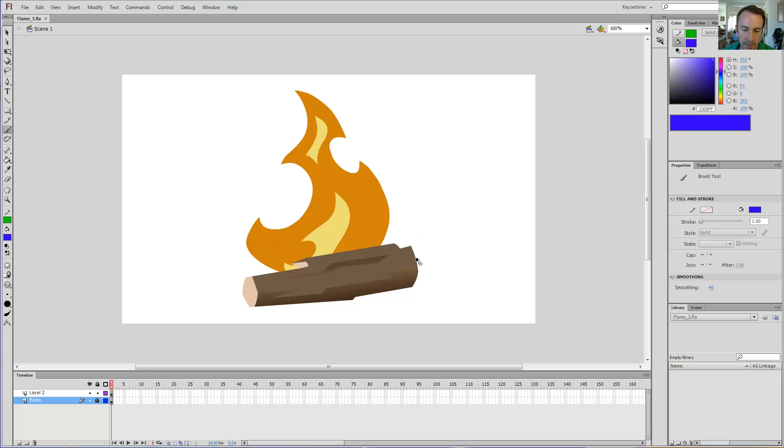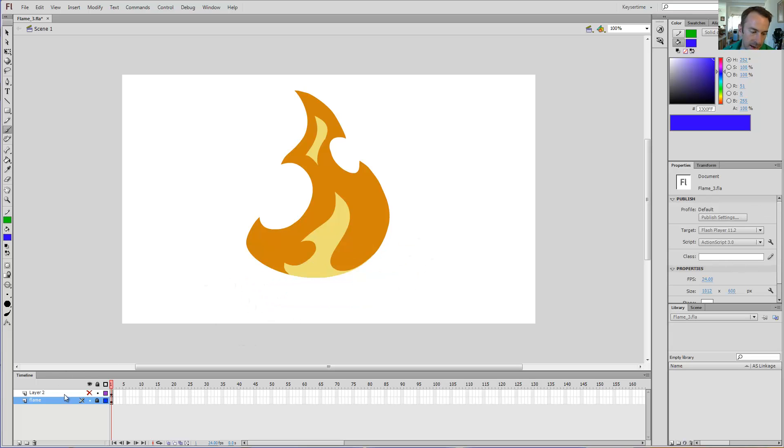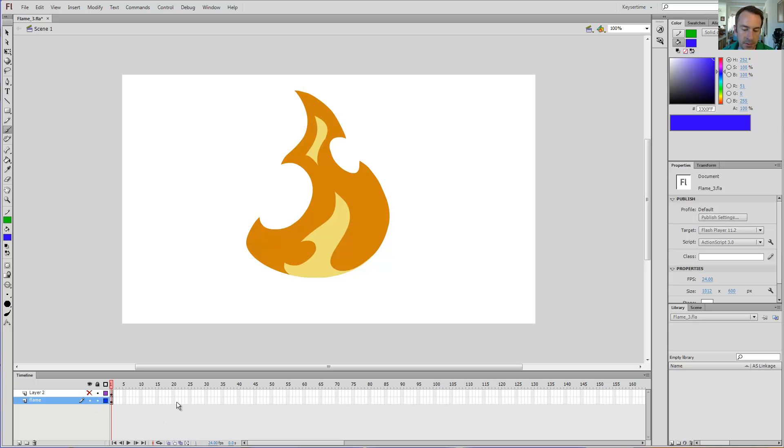I'm not really interested in animating this piece of wood here, so I'm going to hide that layer. I'm going to focus on the flame layer. Of course, I'm going to need to unlock it so that I can make edits to it.